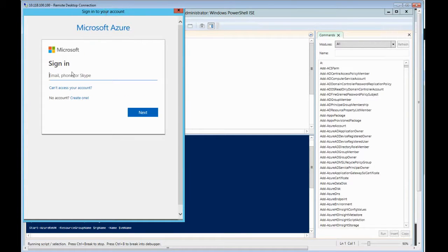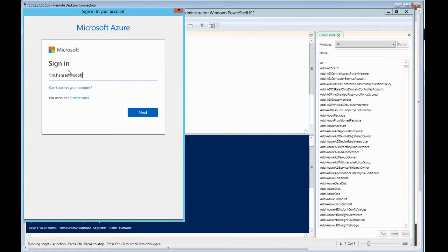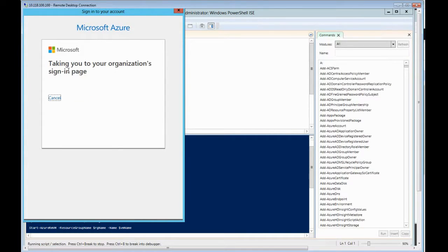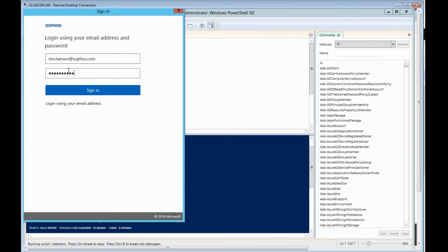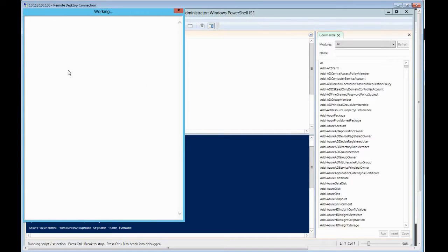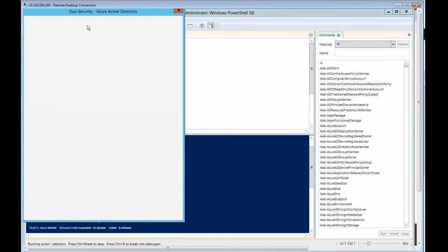So the first thing it will always do is ask you to authenticate. This is obviously a good thing that it doesn't automatically run a script on your Azure account without verifying that you are indeed who you say you are. So I think I should get prompted for dual factor authentication.